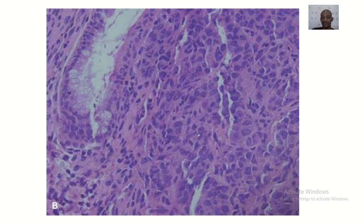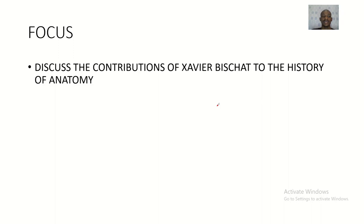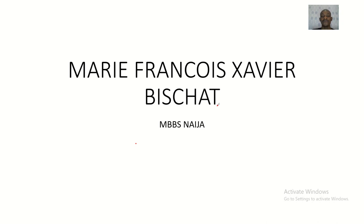We're ending this lecture with a histology slide. If you are a student of histology, know that your father of histology is Marie François Xavier Bichat. These were his contributions to anatomy — he started more than just histology. That's it for now, bye.